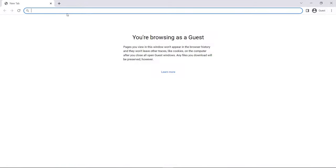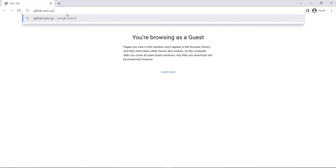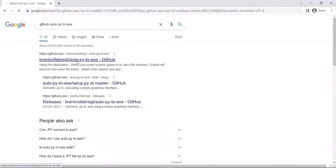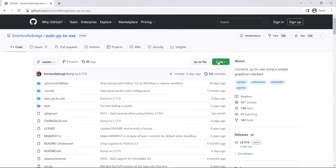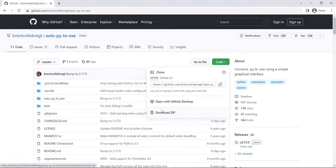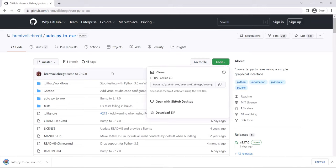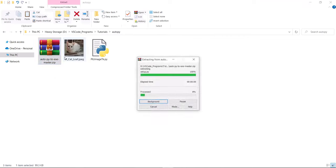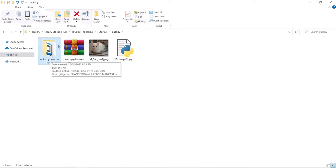There's also an alternative method. If you navigate to the GitHub repo for auto-py-to-exe, you can download it from there. Click on the Code button and you'll see a 'Download ZIP' option. Download the zip, extract it, and inside you'll see the .py file and the image we're using in VS Code.